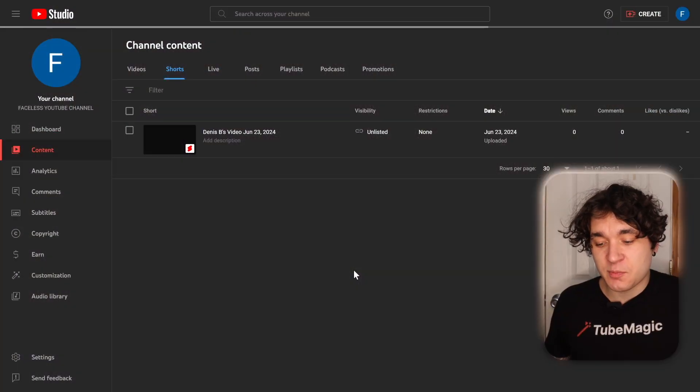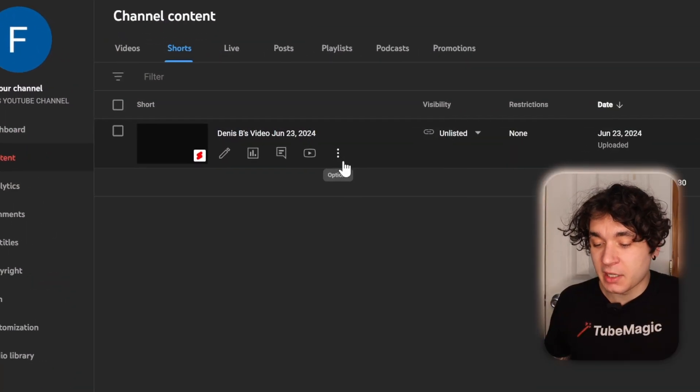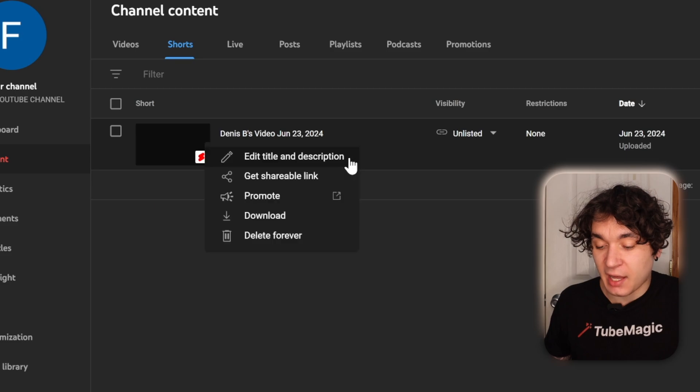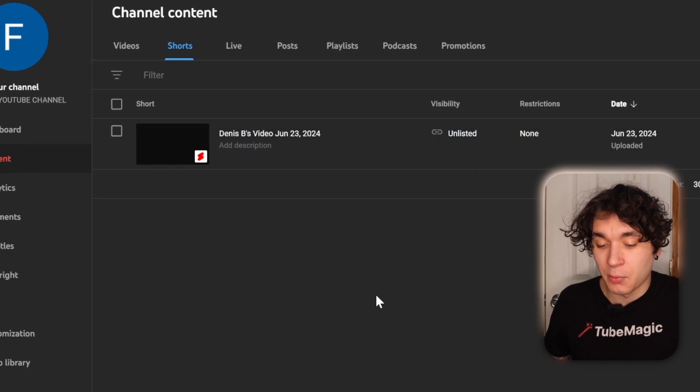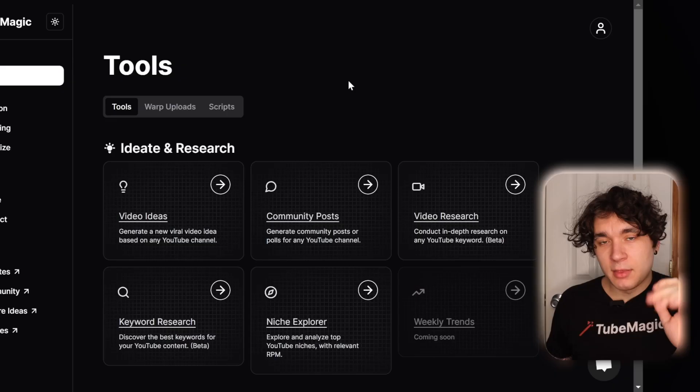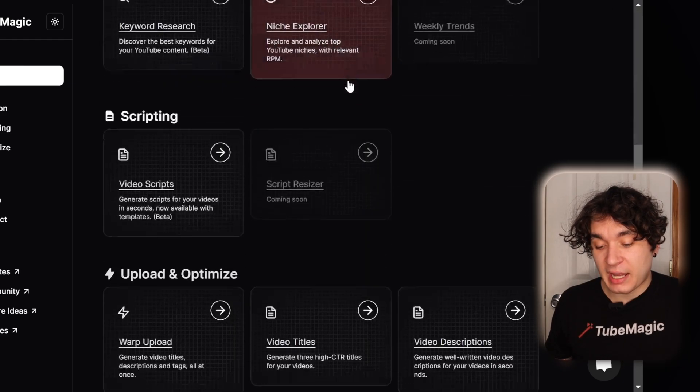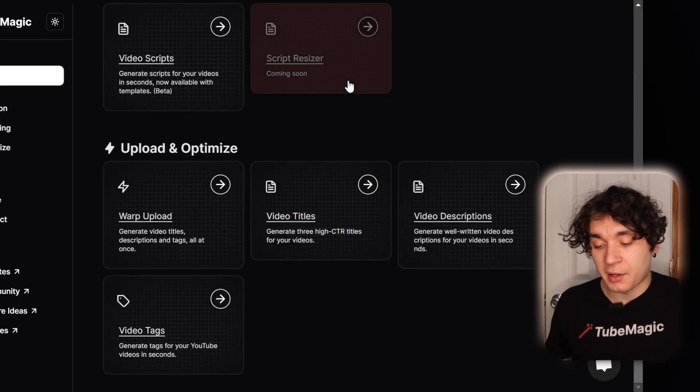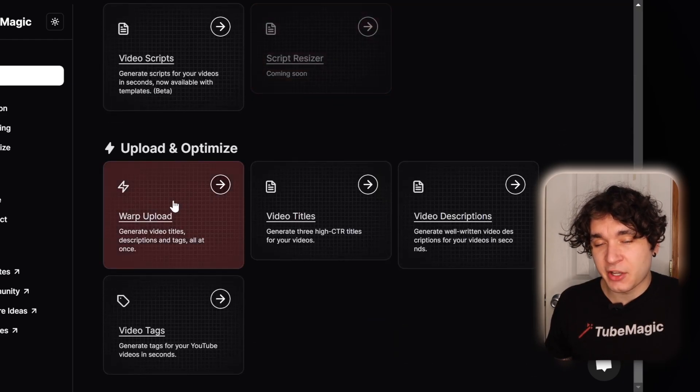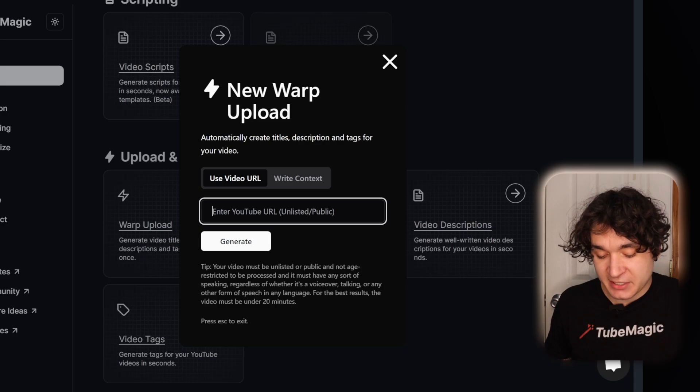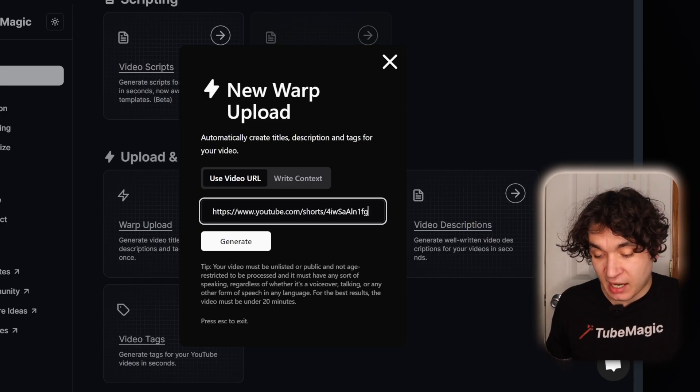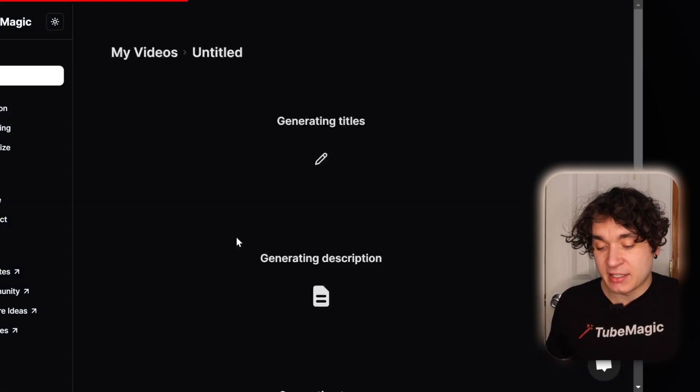Now, once our video is finished processing, what we're going to do is go over to here to options and hit on get shareable link. And then we're going to switch back over to TubeMagic. Now back on TubeMagic, I'm going to scroll down through their library of AI tools and go to the warp upload tool. I'm going to insert the link we just copied and hit on generate.